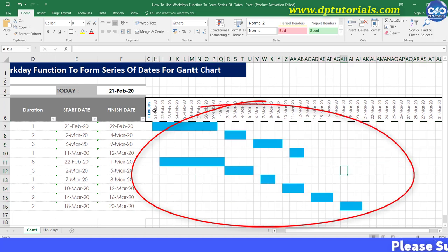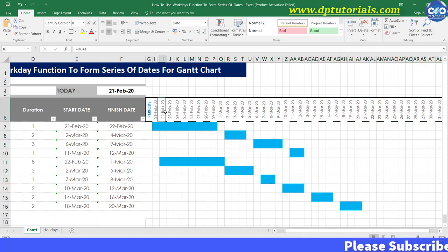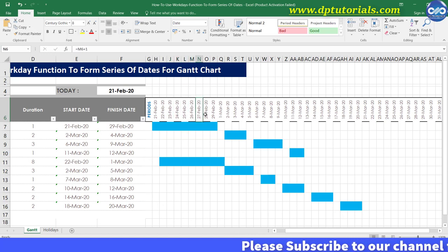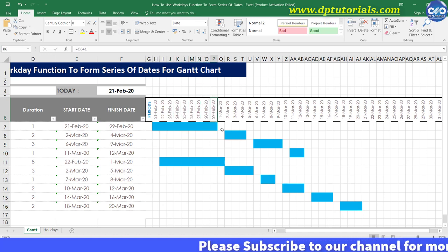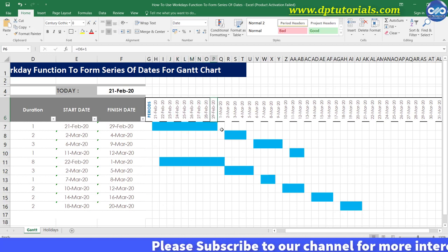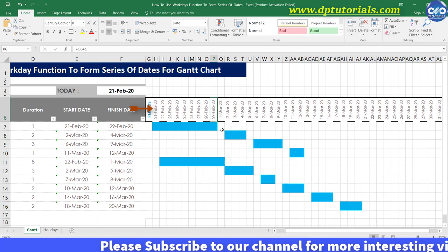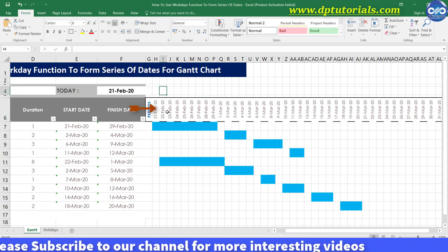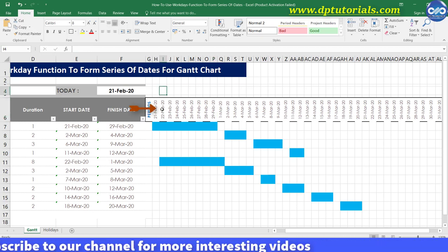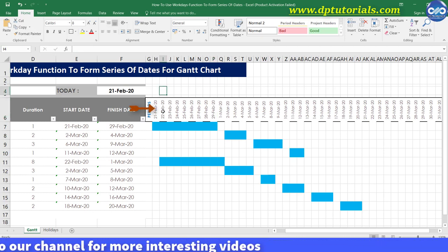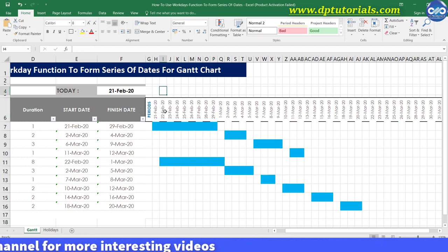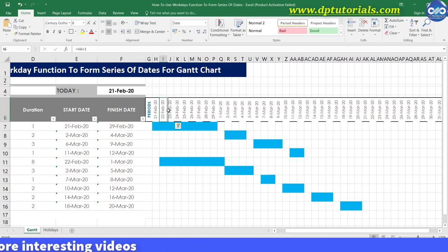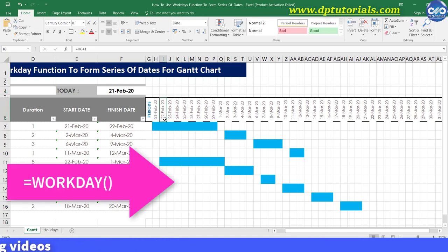Now let us focus on the timeline again. If you want to show only working days that is Monday to Friday rather than showing all days and also excluding your specific projects holidays then you would be using the function WORKDAY.